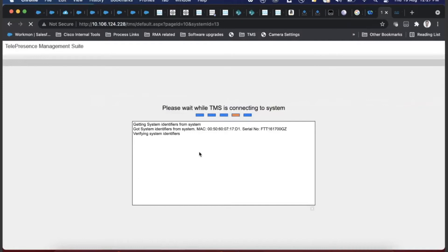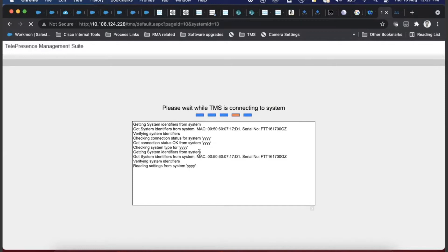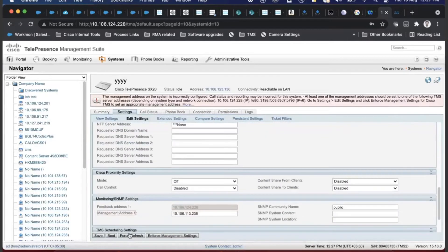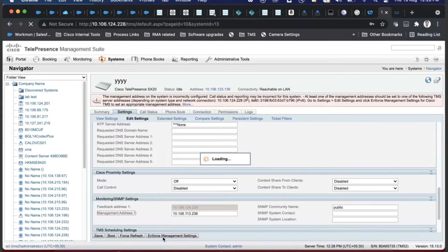To fix this, change the value in TMS - for example from 'xxx' to 'yyy' or whatever you want - and save it. This updates TMS's database. Then use the 'Enforce Management' option below that page to force TMS to push that config to the device. Enforce Management means we are forcing TMS to push this configuration to the endpoint.